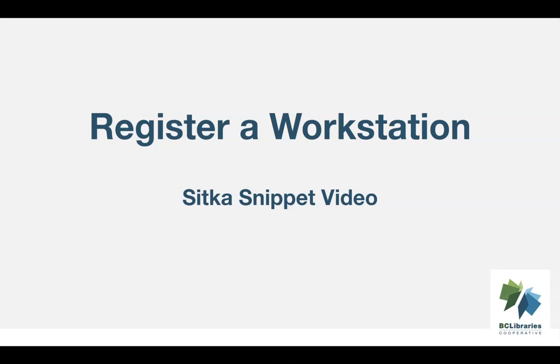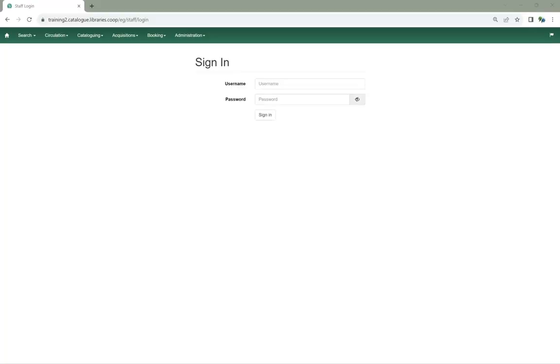This short video shows how to register a workstation in Sitka's Evergreen. If you're logging into Sitka's Evergreen for the first time on a new computer or a new server, such as our training server, you will need to register a workstation. You will also need to re-register a workstation if the cookies for your browser are cleared.